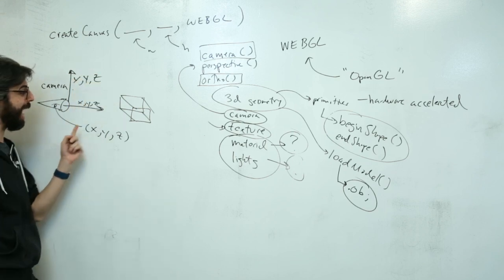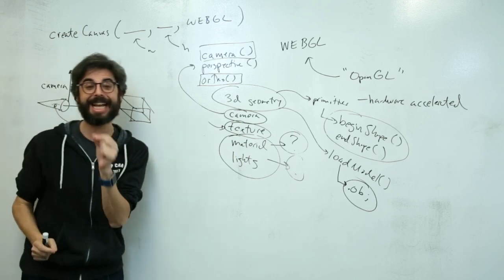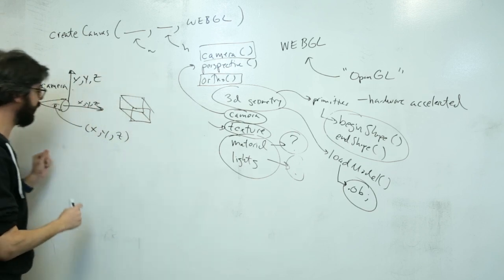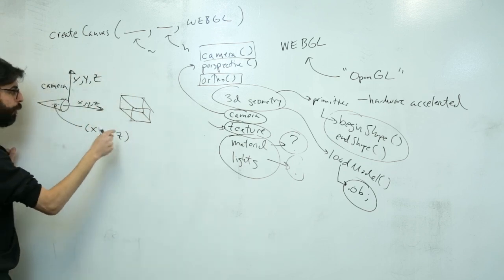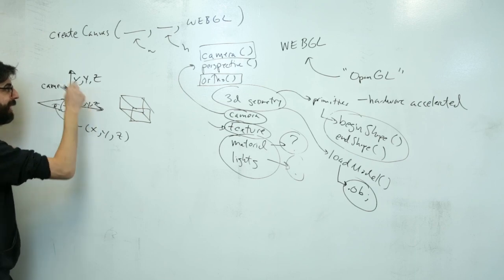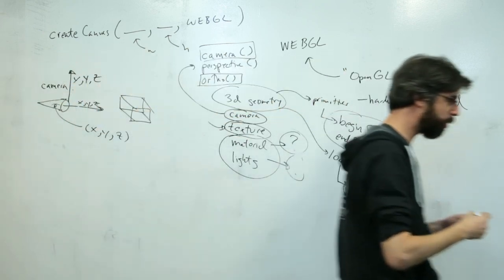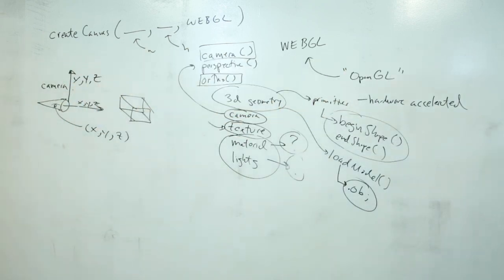So the camera actually needs, to set a camera, we need one, two, three, four, five, six, seven, eight, nine arguments. So let's go back and do that.